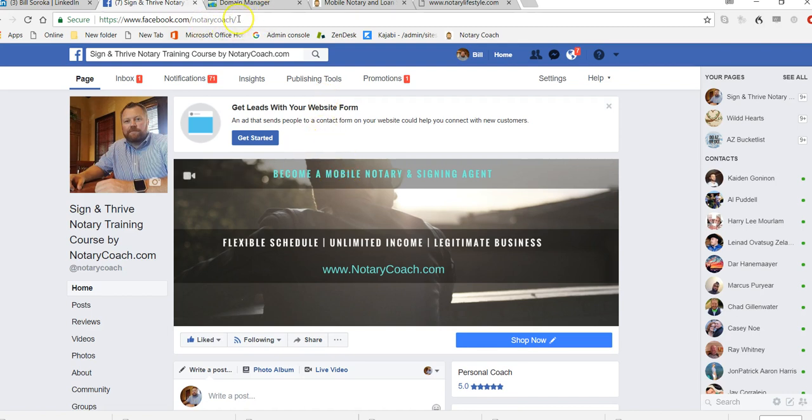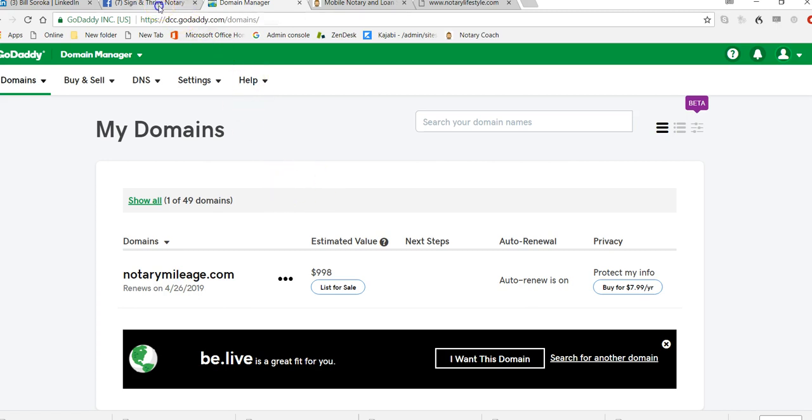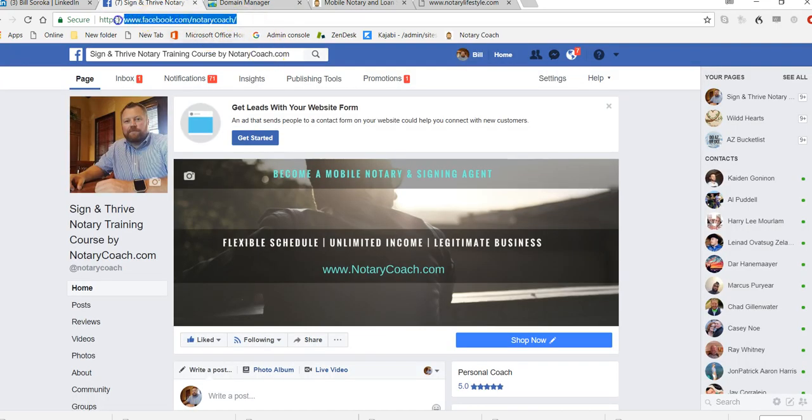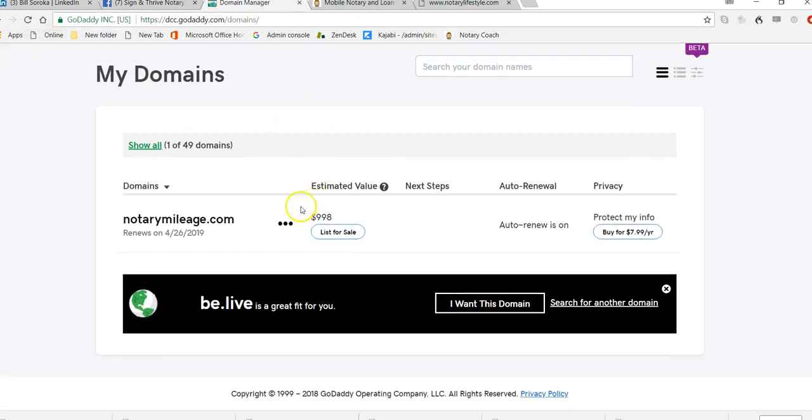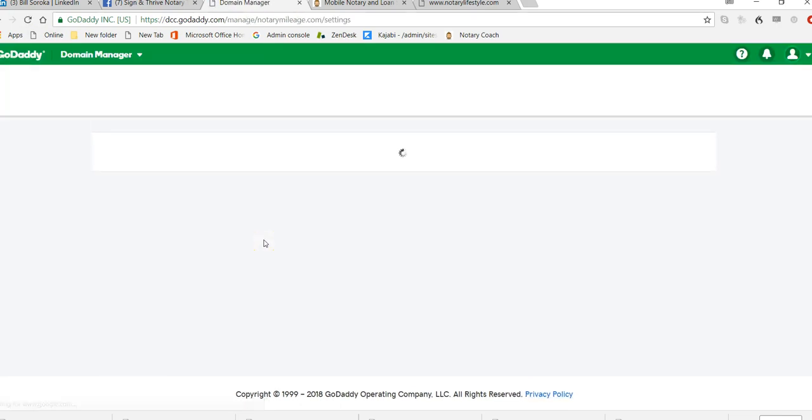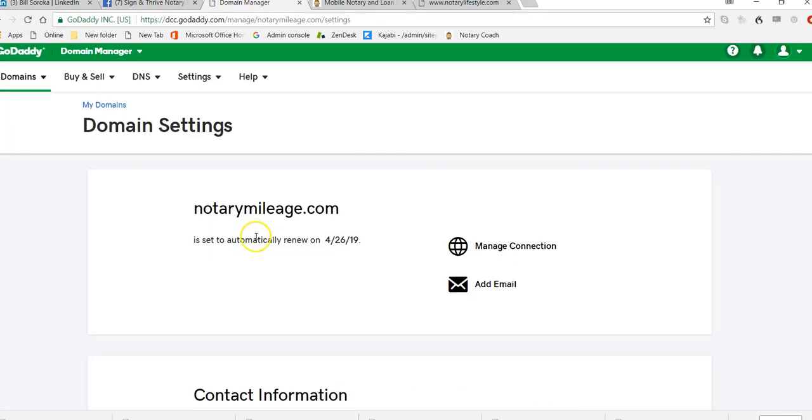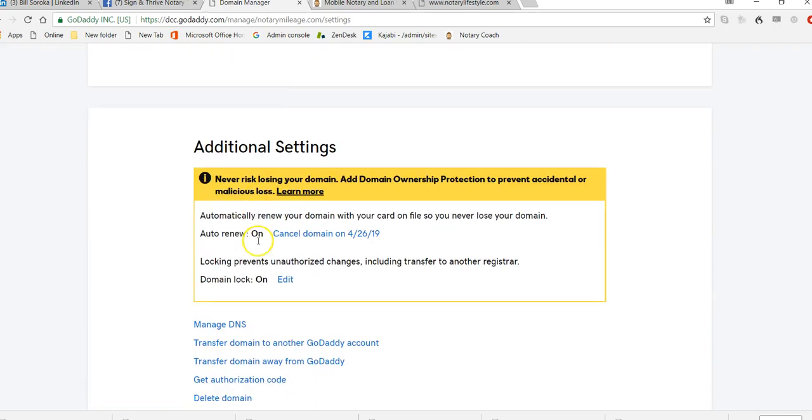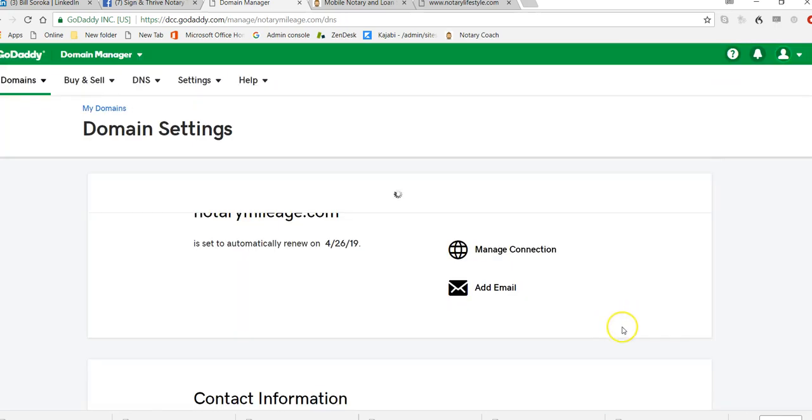So now all I have to do is jump over here to my domain manager. I'm going to copy this. And then we're going to jump over to GoDaddy again with our domains. We're going to select our domain name. We're going to just scroll down right here where it says Manage DNS. Click it.